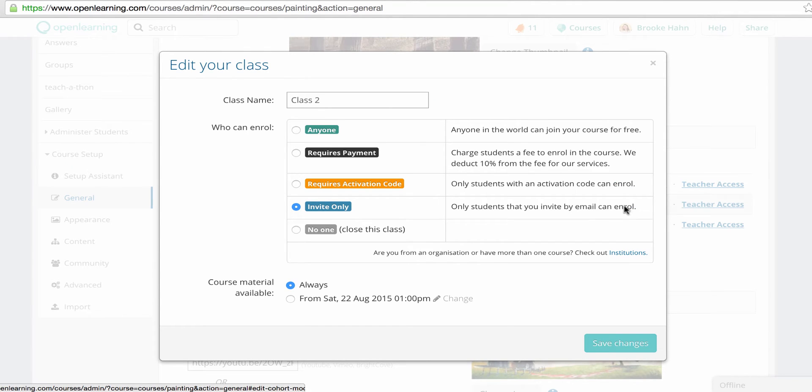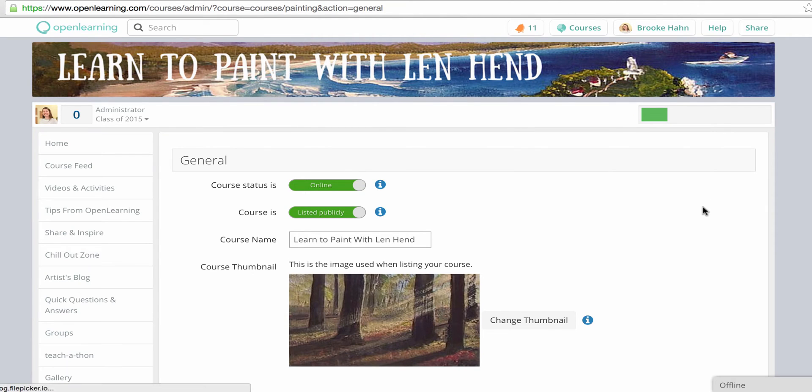Let's say you might have a cohort starting in January, one in June, one in October. You would have three classes for this.